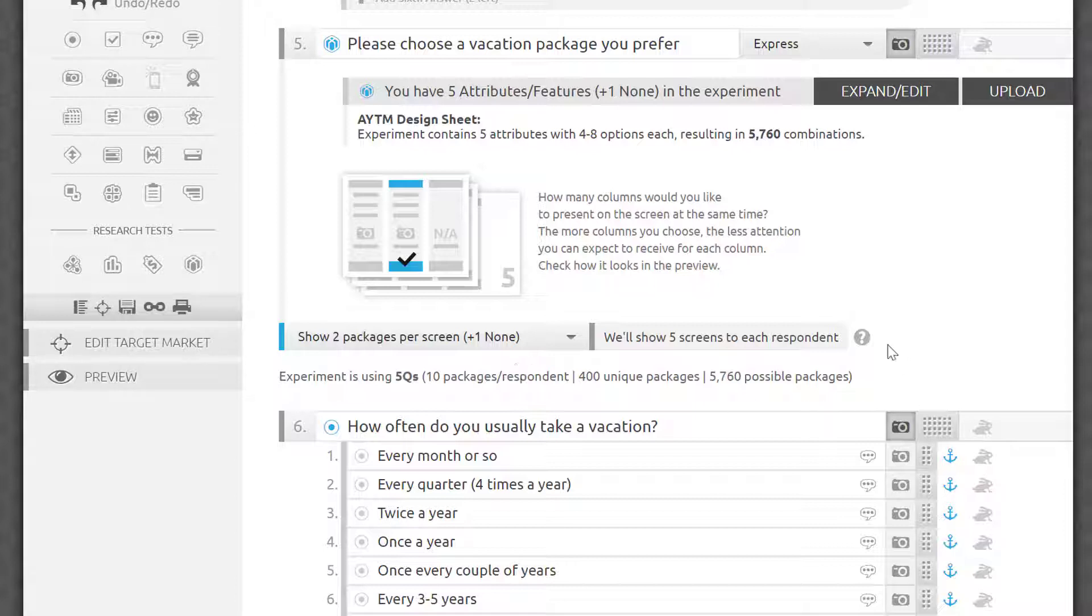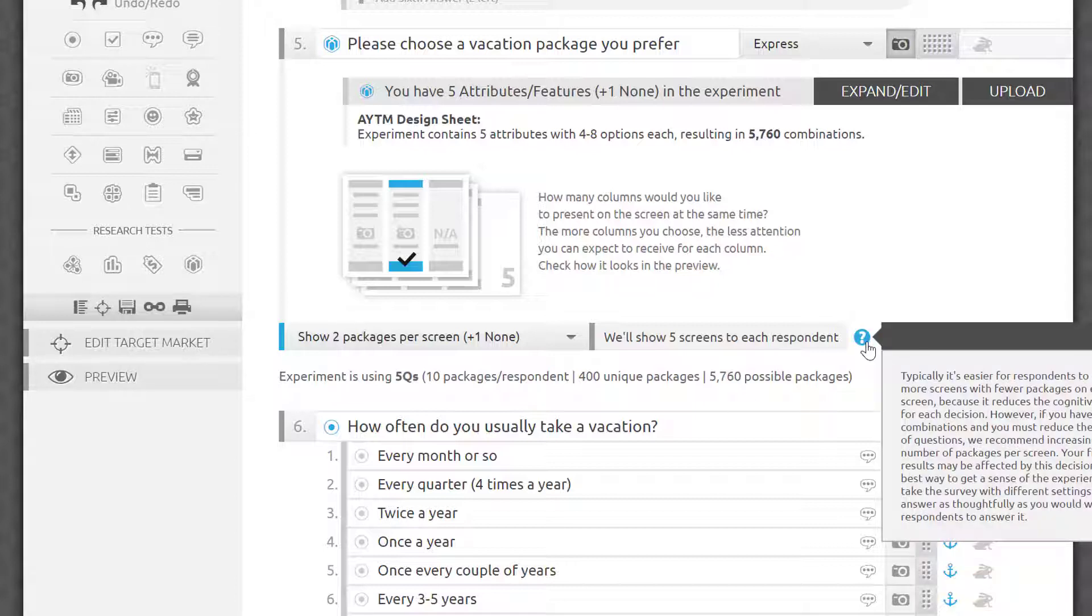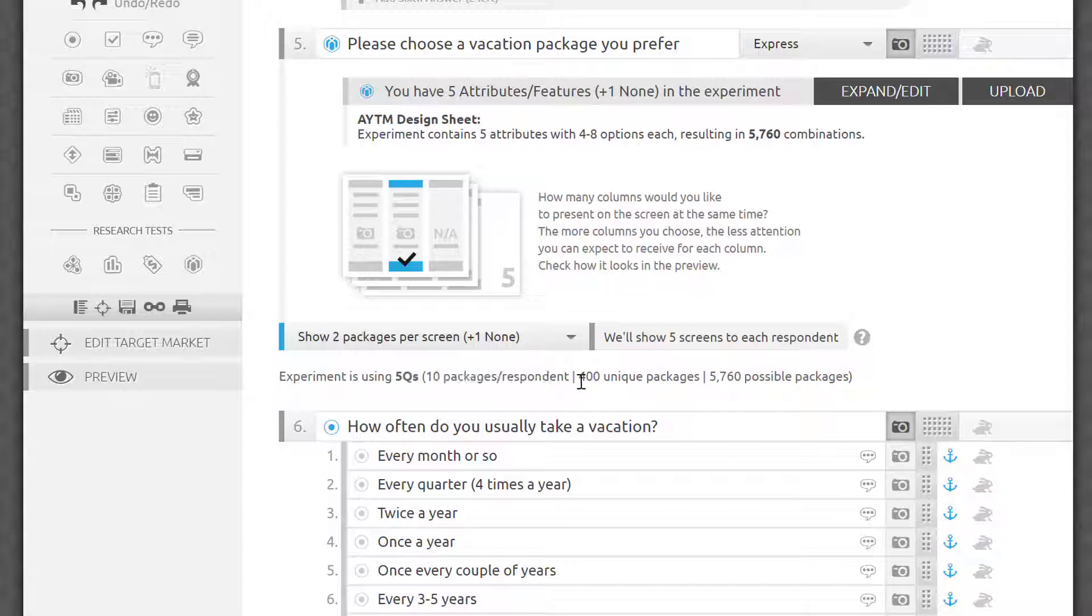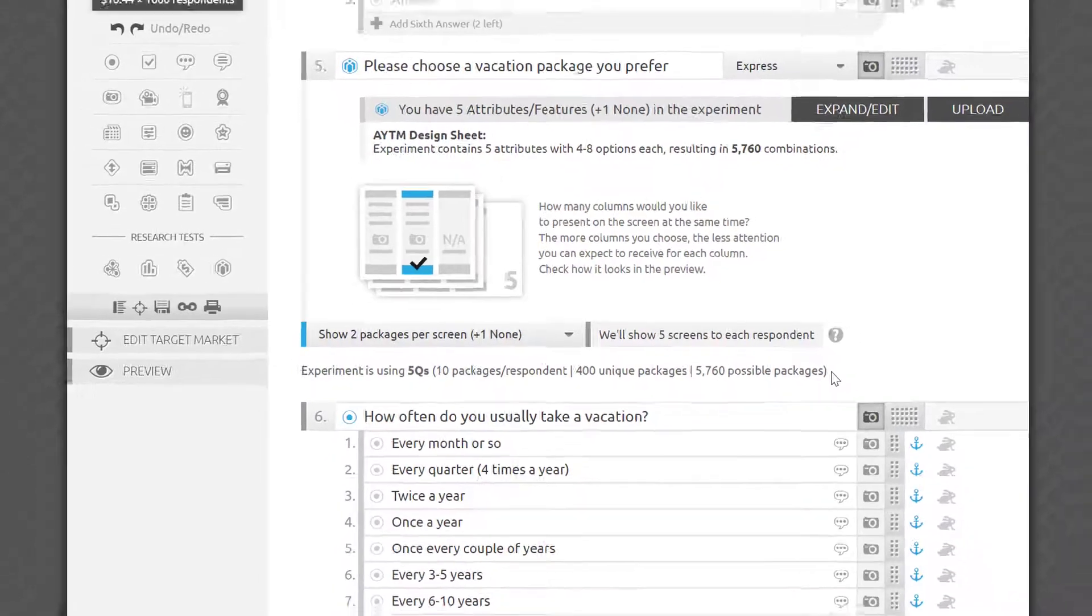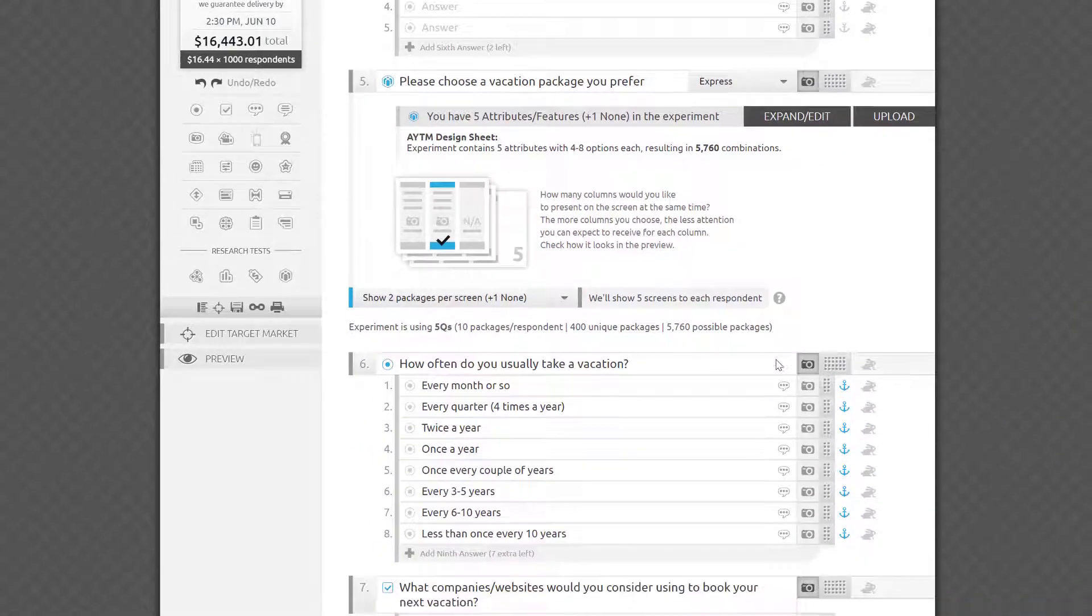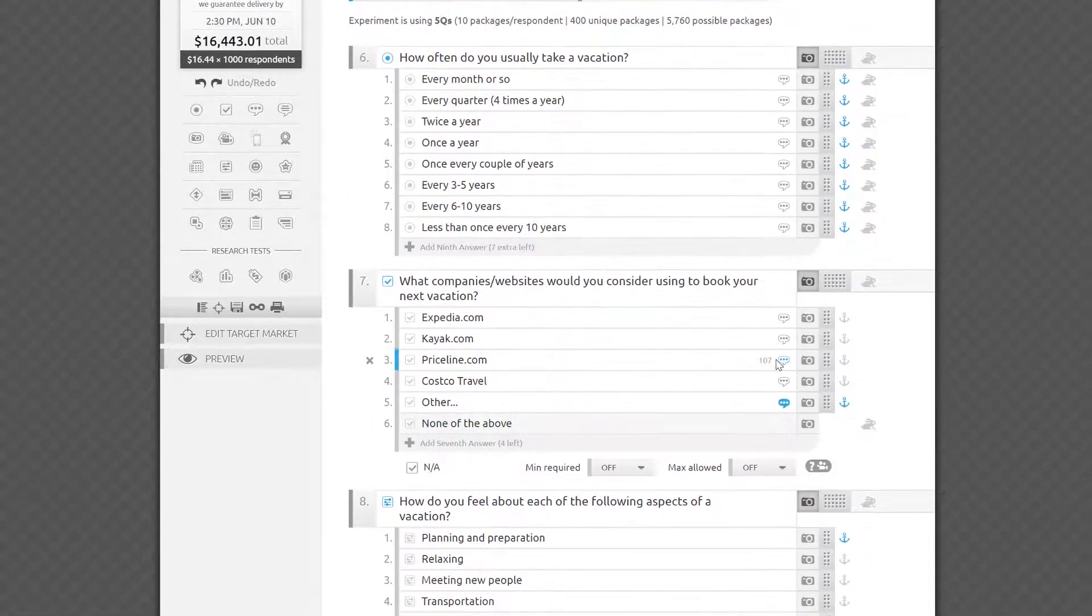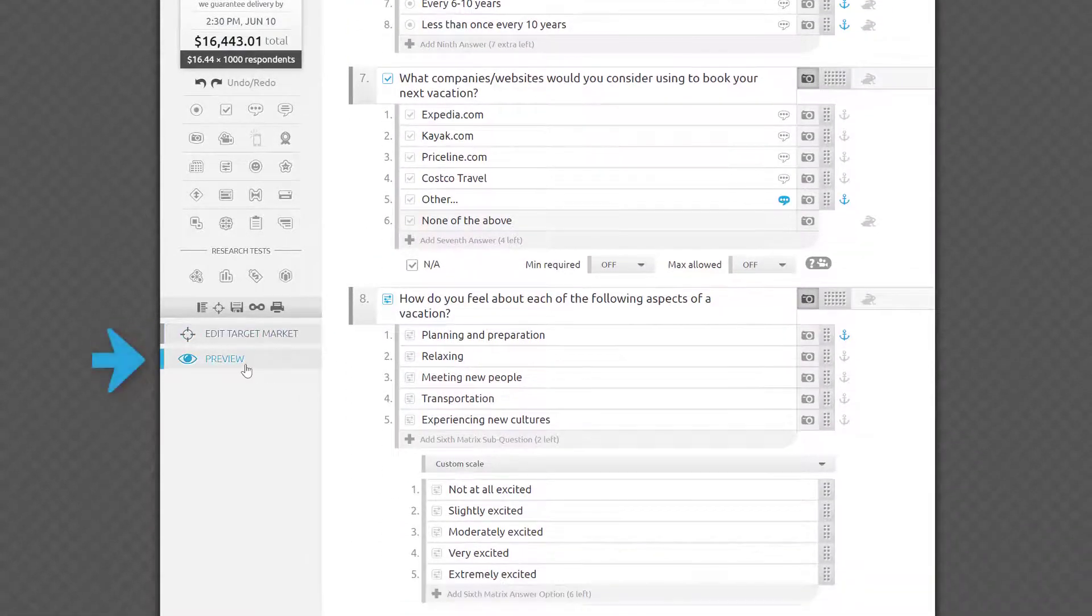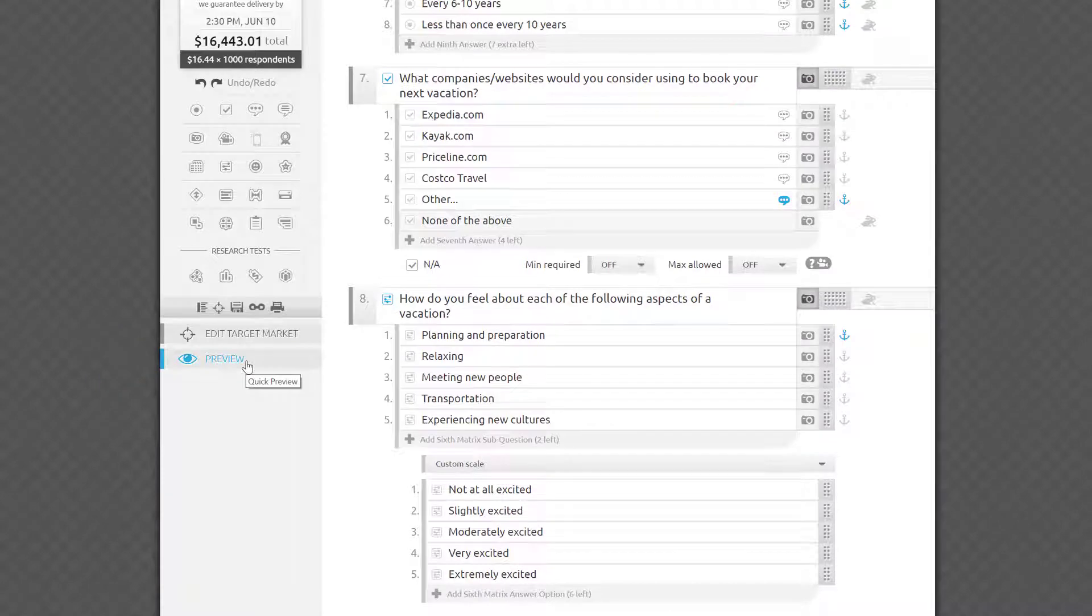This line below the experiment will tell you how many questions the test will take, how many packages will be tested, and the total number of possible permutations. You can combine the conjoint test with any other questions in your survey. As with any other survey, please test your entire survey carefully in preview mode and launch it as you would any other survey on our platform.